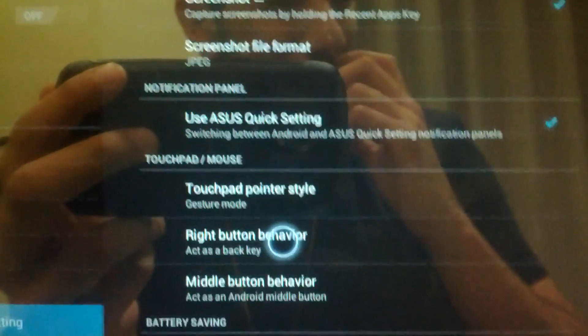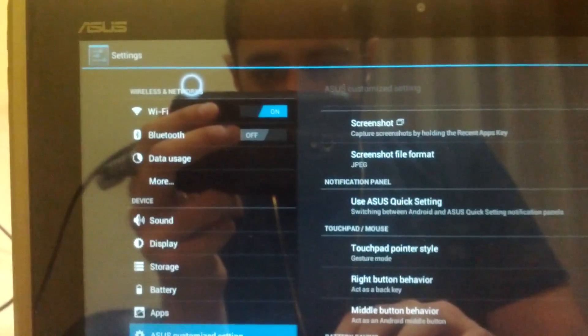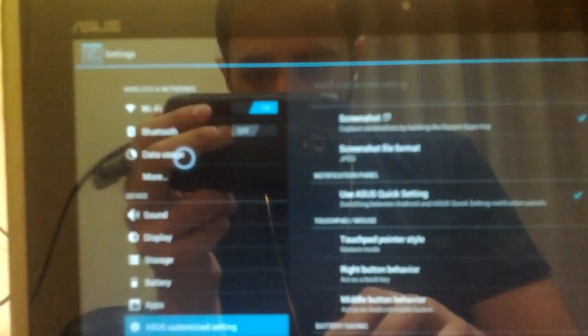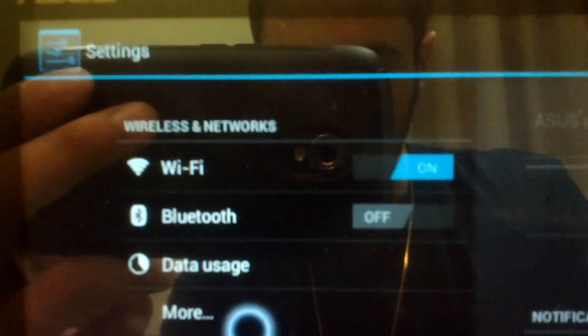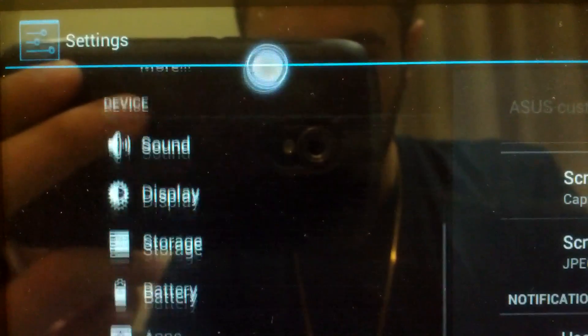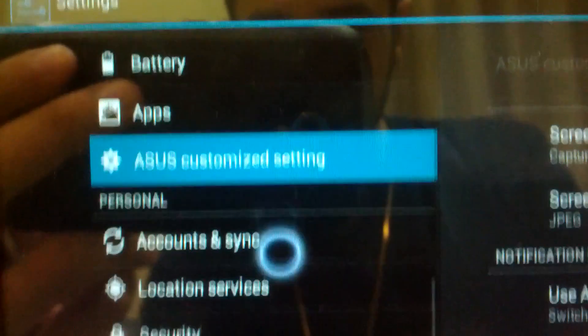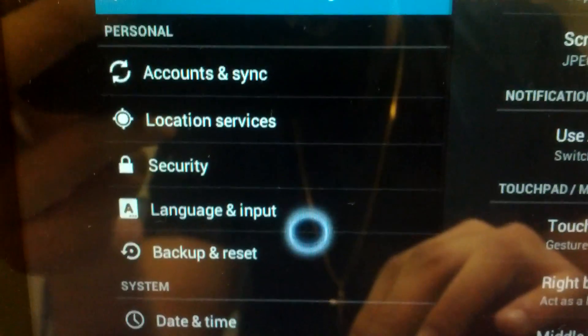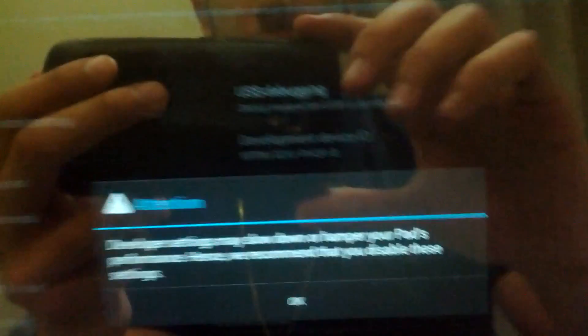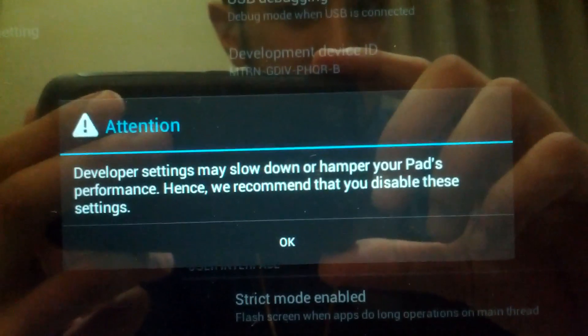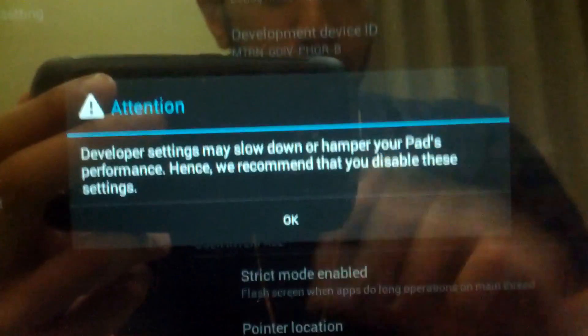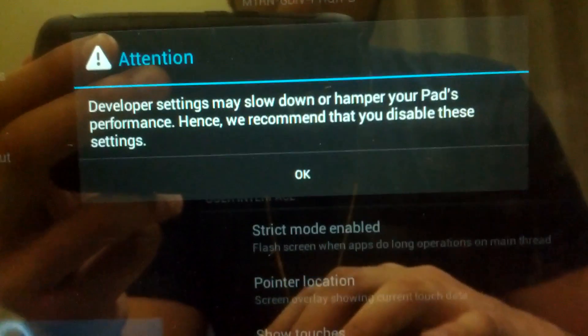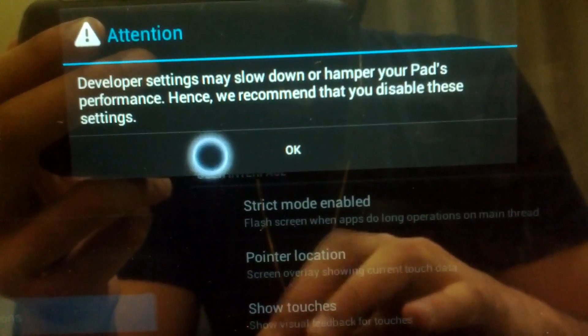Since we're in the settings, let's check out settings in general. The settings menu seems much more cleaner and organized. We have wireless and networking, we have device, we have personal, and we have system. Speaking of system, you notice developer options. It provides you a quick warning saying that some of these options may slow down your device.